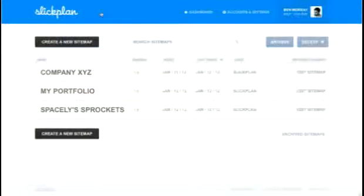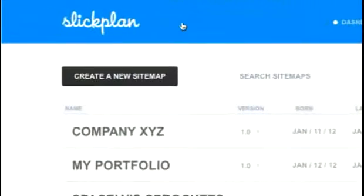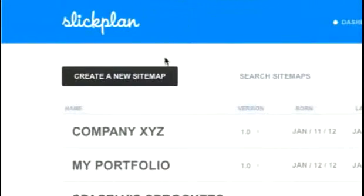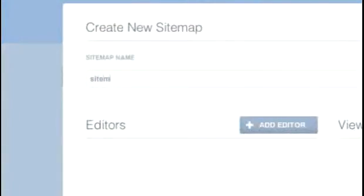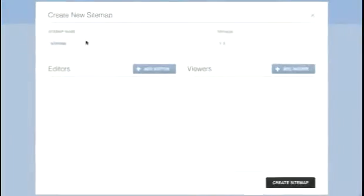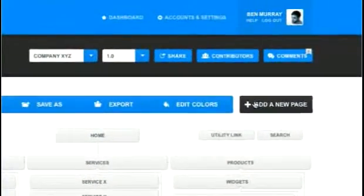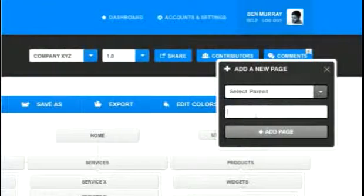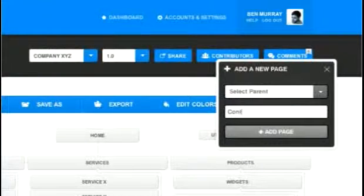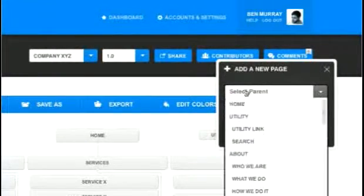Creating a sitemap with SlickPlan is a user-friendly, intuitive process. Simply click the Create a New Sitemap button and you're on your way. Just start adding pages by providing a name and the parent page and let SlickPlan do the rest.